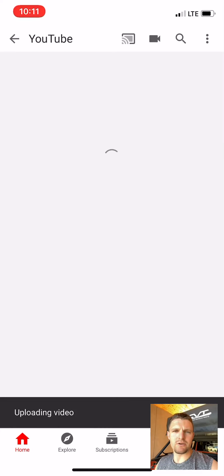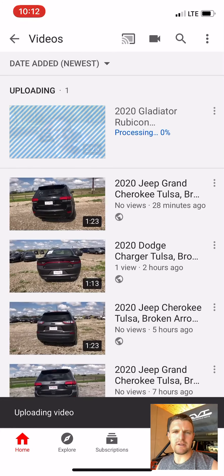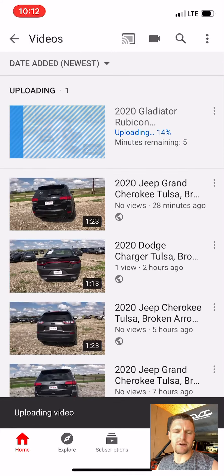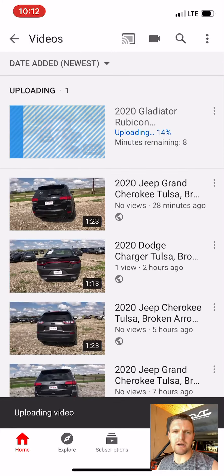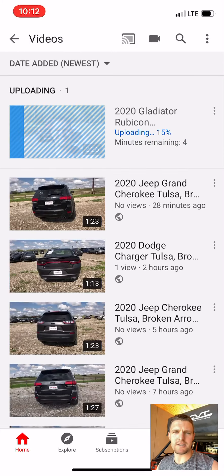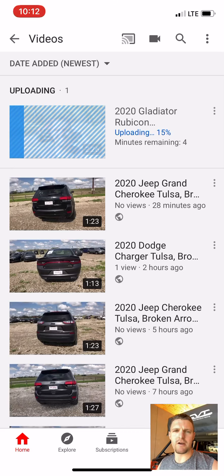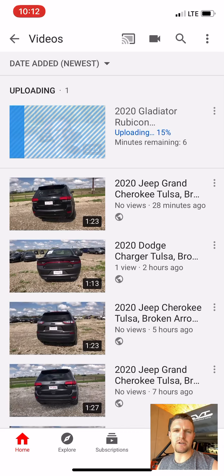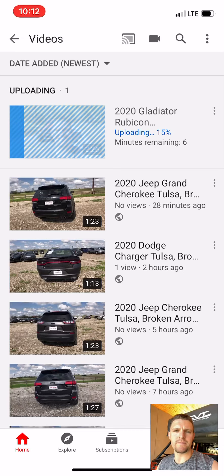From there, the video will start uploading. As soon as it's done, you're going to have a link you can share via email, text message, Facebook — however you want to share. If you have any questions, holler at me and we'll get back to you.